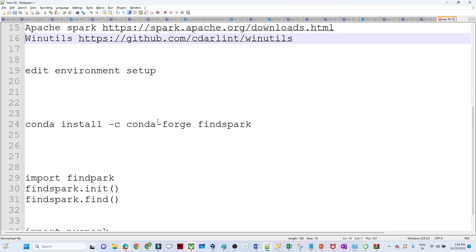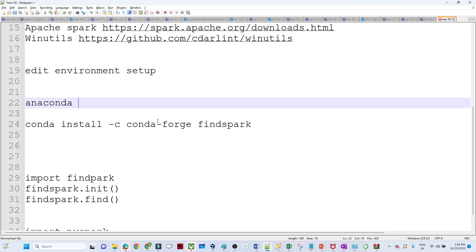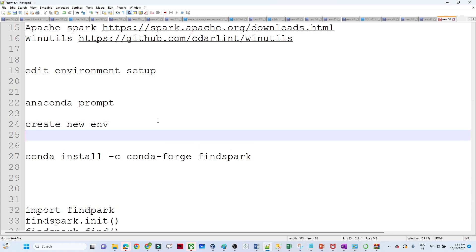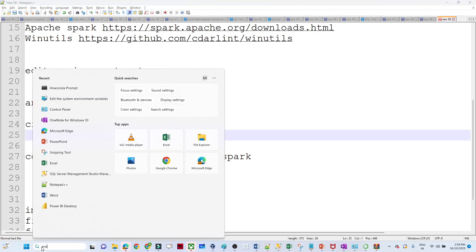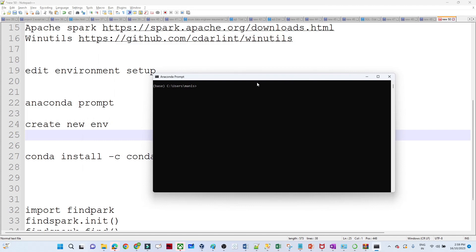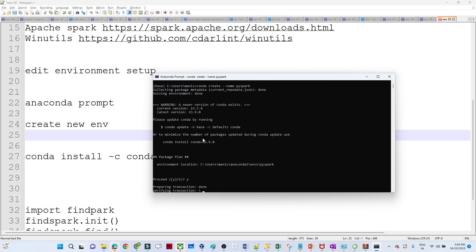After the environment is set up, we will open Anaconda Prompt. We will create a new environment and set it up for Spark. Search for Anaconda, open Anaconda Prompt, then create a new environment using: conda create --name PySpark. We are learning PySpark so that is the name I am giving. This will create a new environment where only PySpark-related packages will be installed. It will ask yes — click yes.